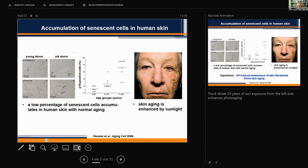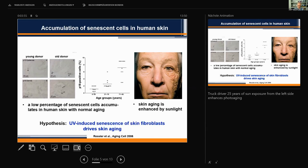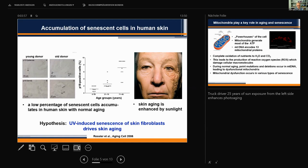Skin aging is also enhanced by sunlight. You can see this on a picture of a truck driver who experienced 25 years of sun exposure on the left side of his face due to his open window during driving. This led us to the hypothesis that UV-induced senescence of skin fibroblasts may drive skin aging, which is the basis of the rest of the story I'm going to tell you today.